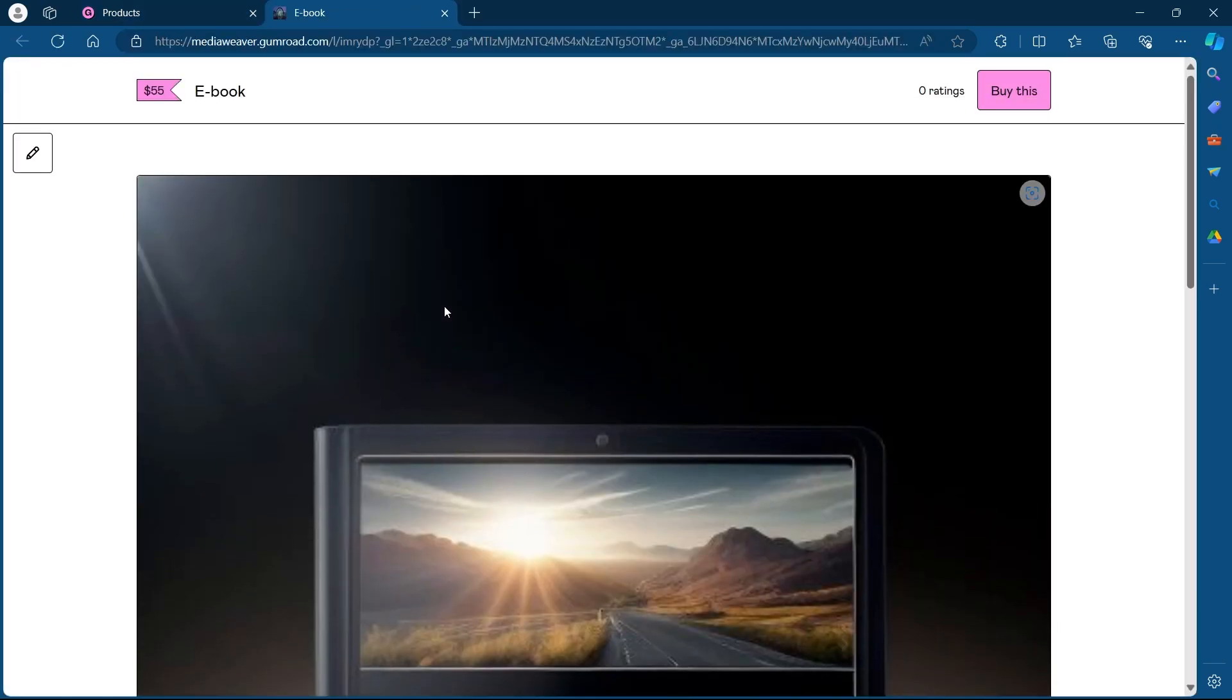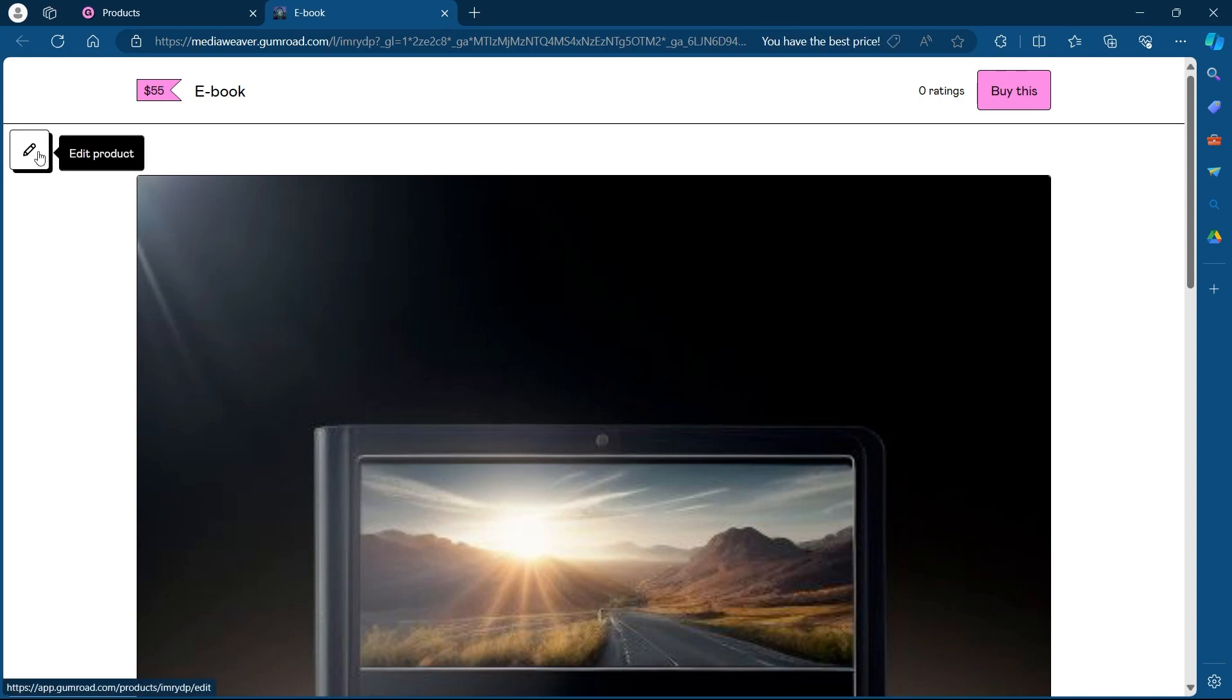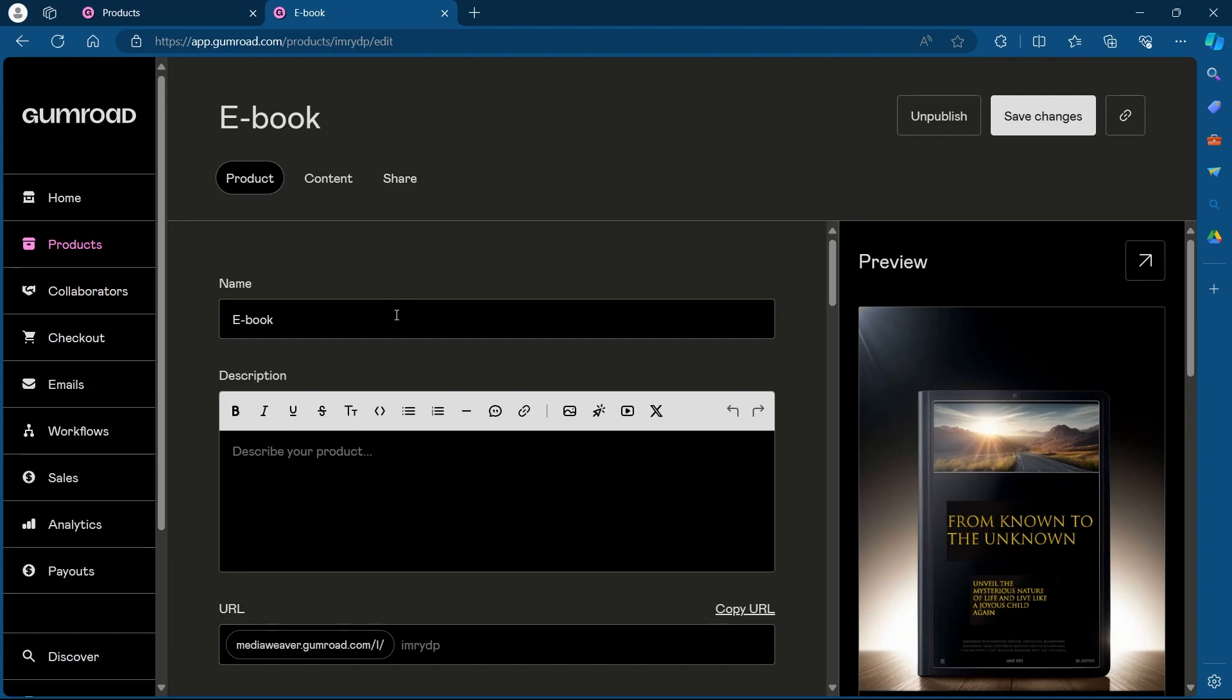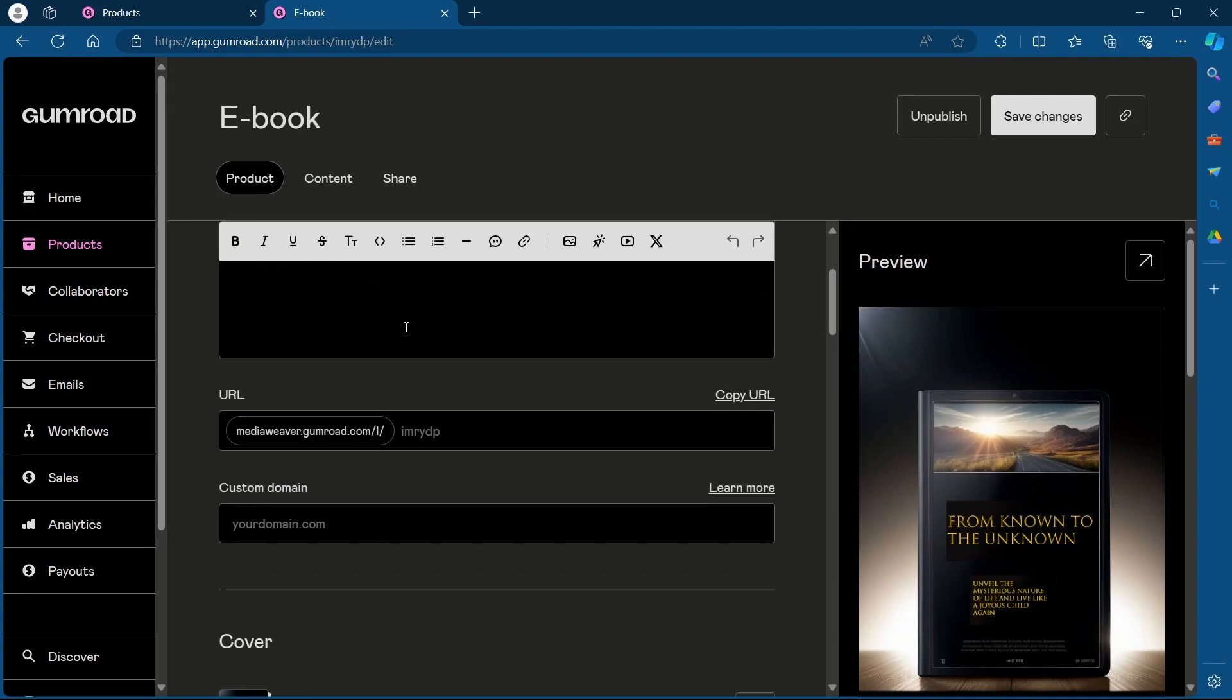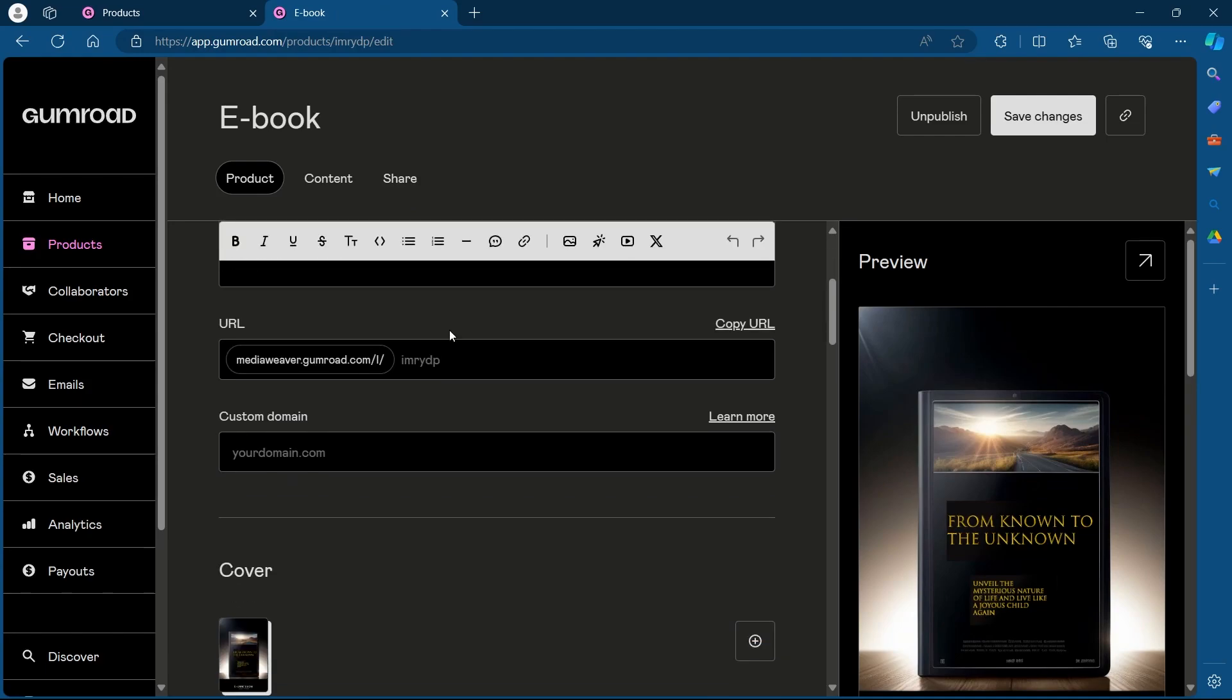In this tab, you'll have to click on the Edit Product option at the top left corner of your screen. You'll be under your editing section for that product. Now look for the Custom Domain option.